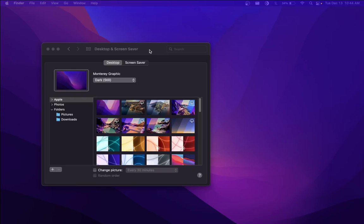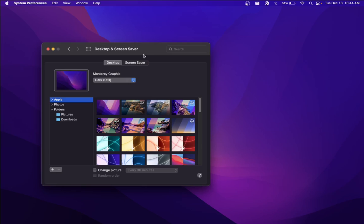Jumping into this video, I'm going to show you how you can have a dynamic wallpaper so that when you're in light mode, the wallpaper is light, and when you're in dark mode, the wallpaper is dark.